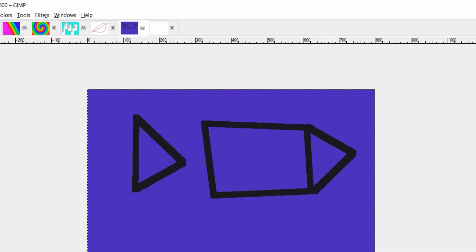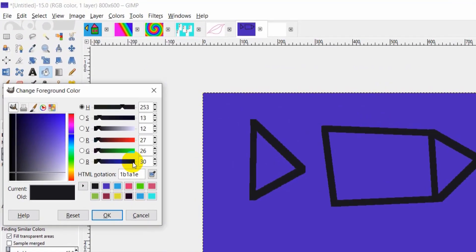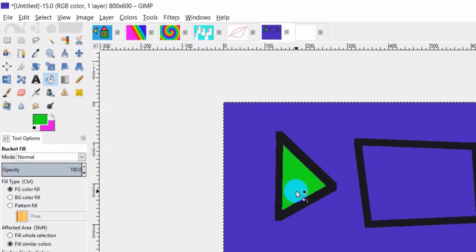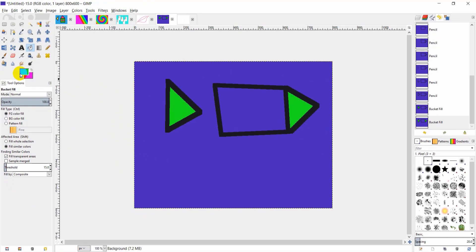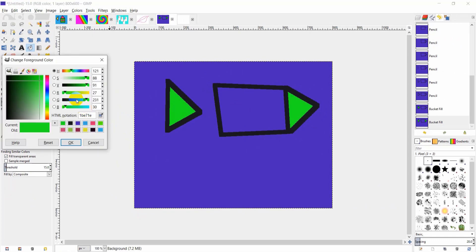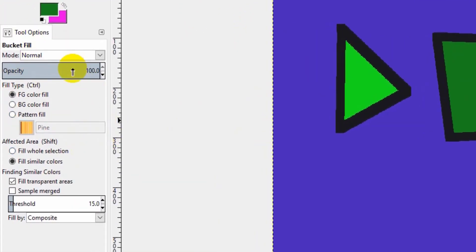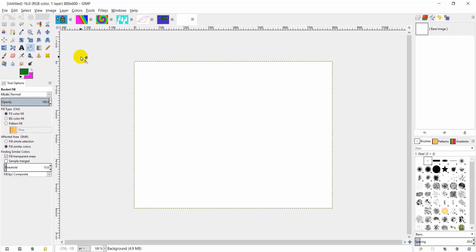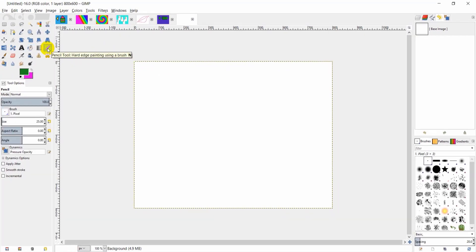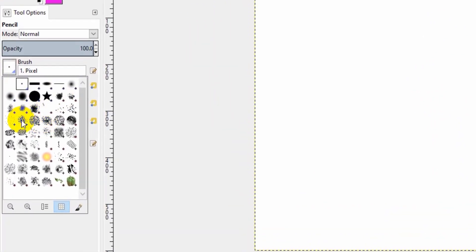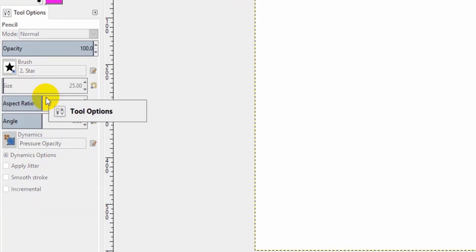You can color it using the Bucket Fill tool — choose the color. Also, you can choose the type of brush from the tool options. You can choose the type of brush that you want.